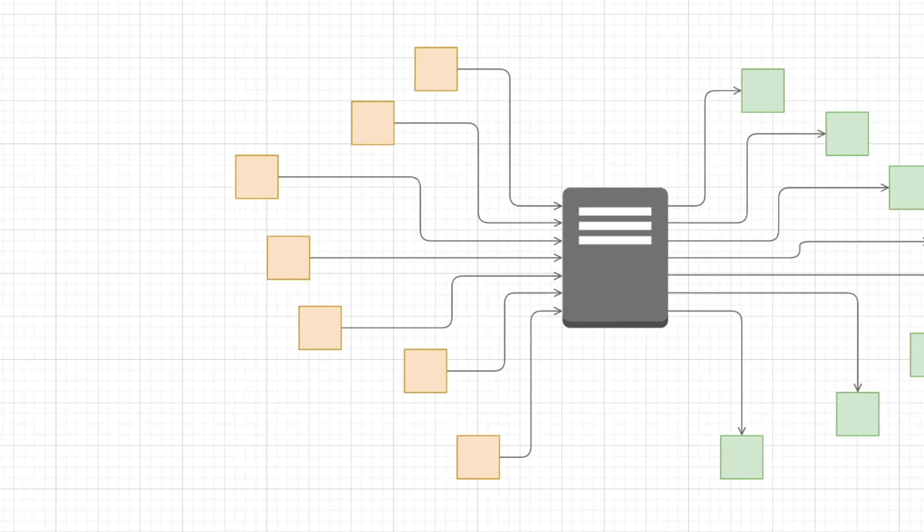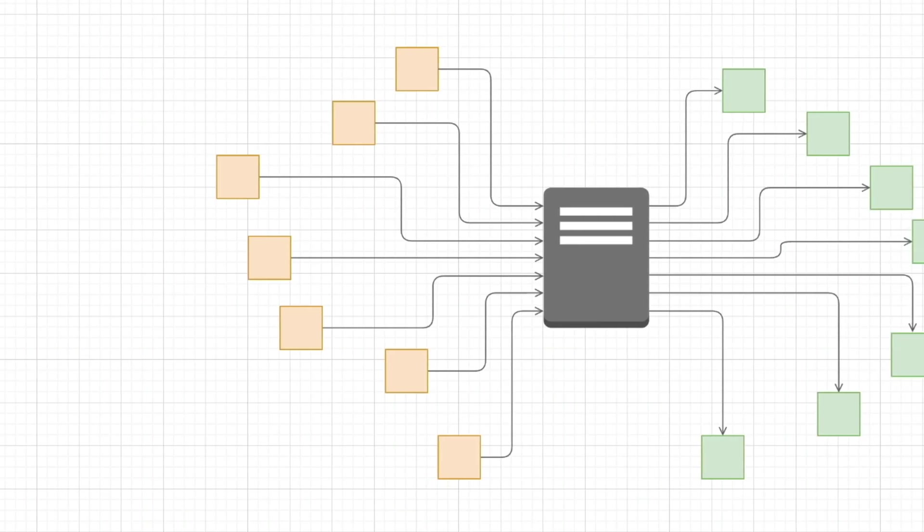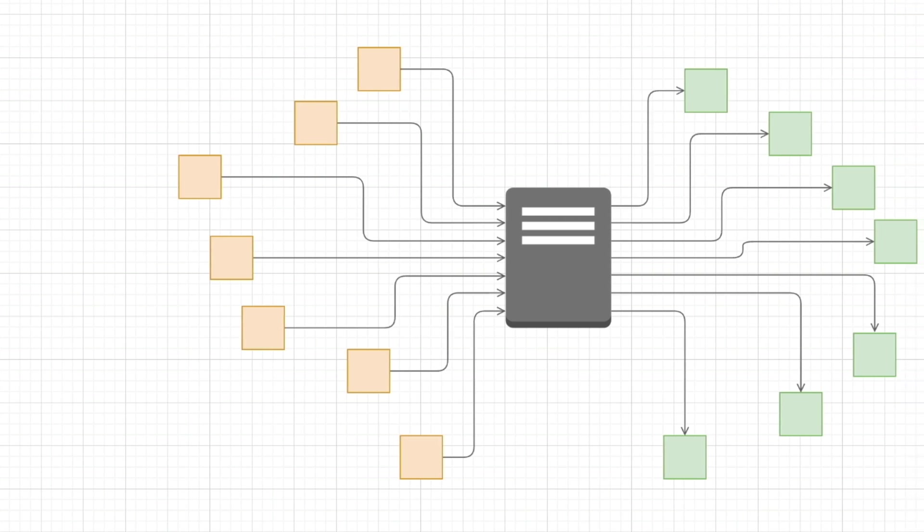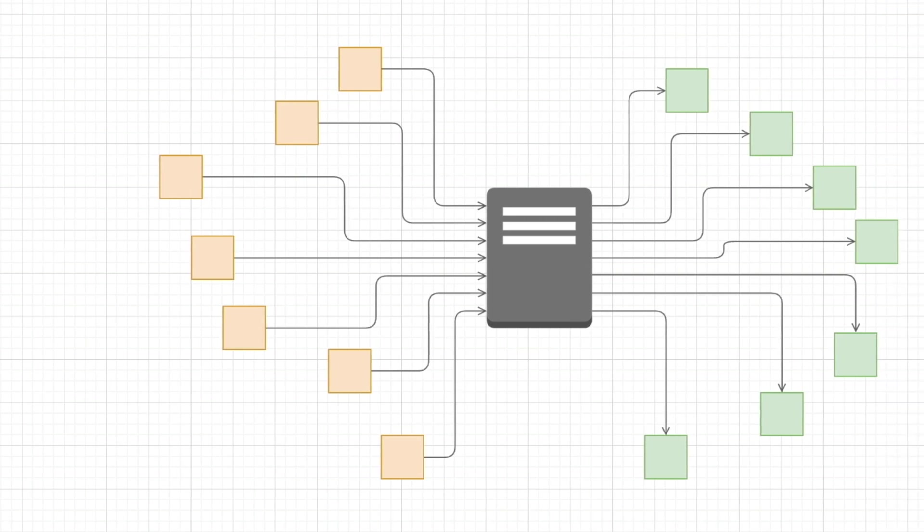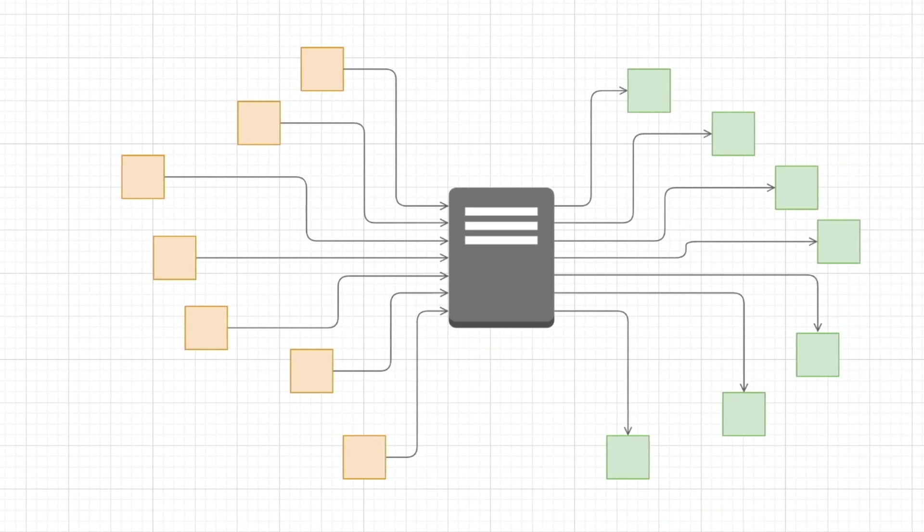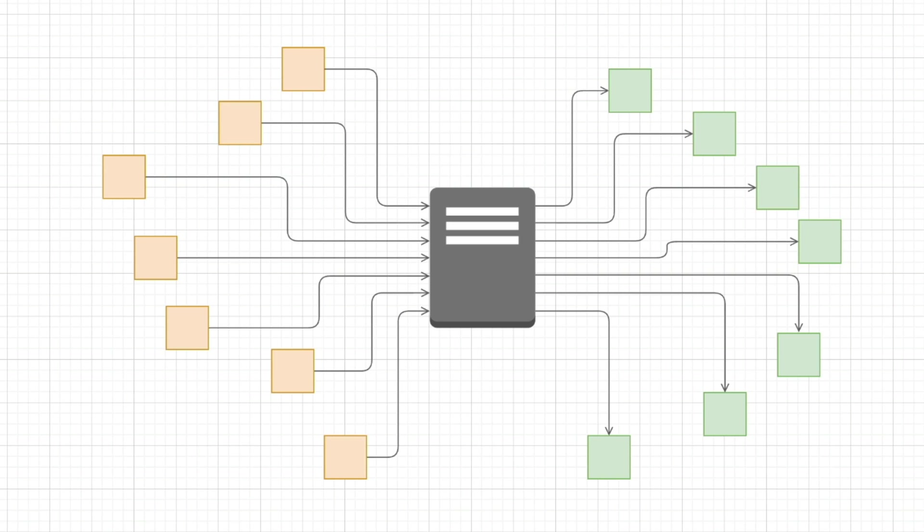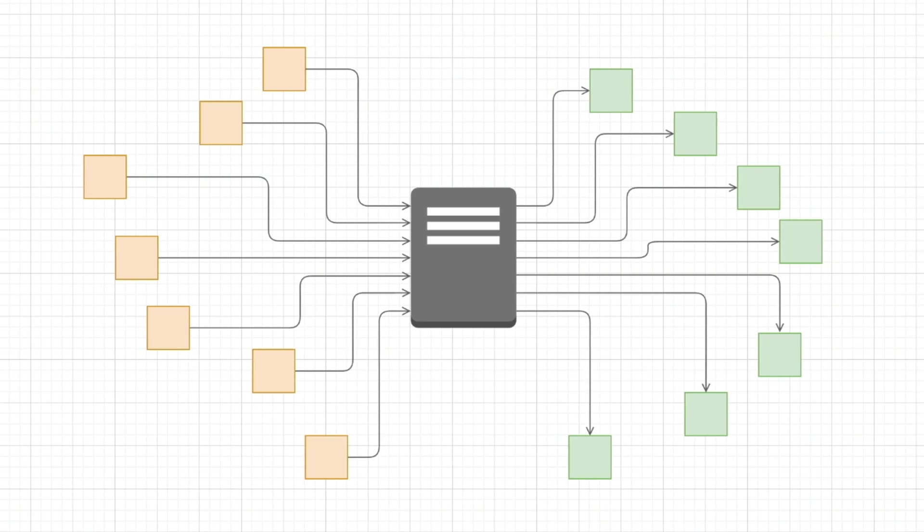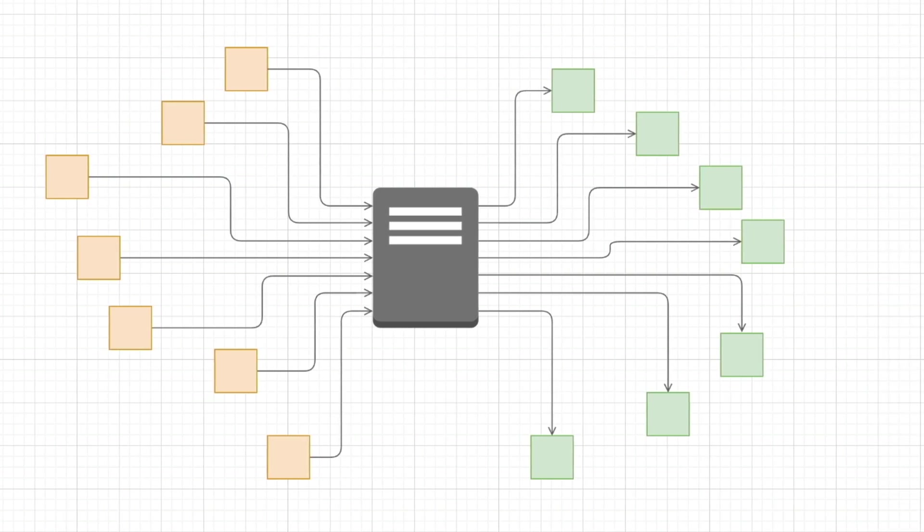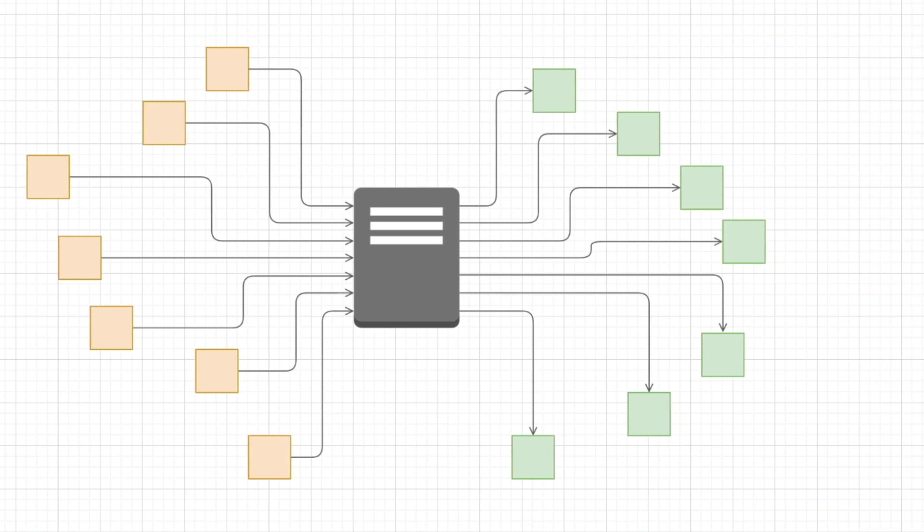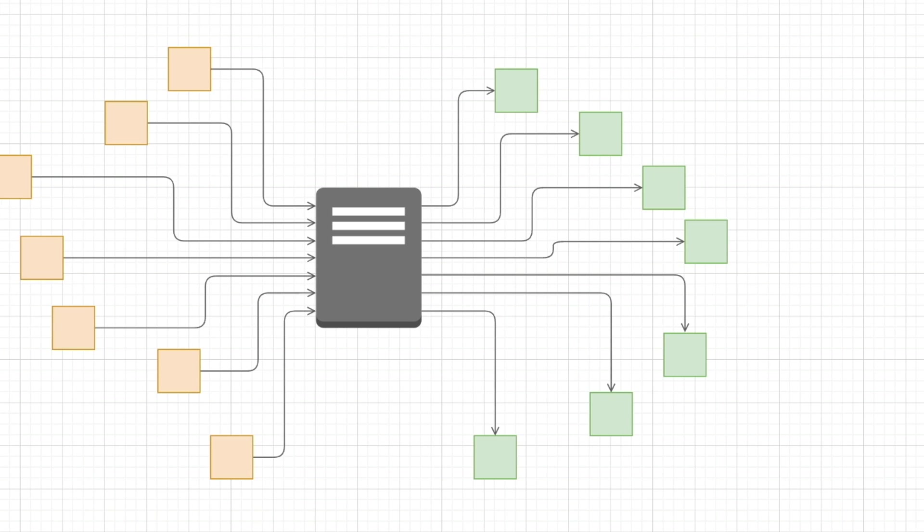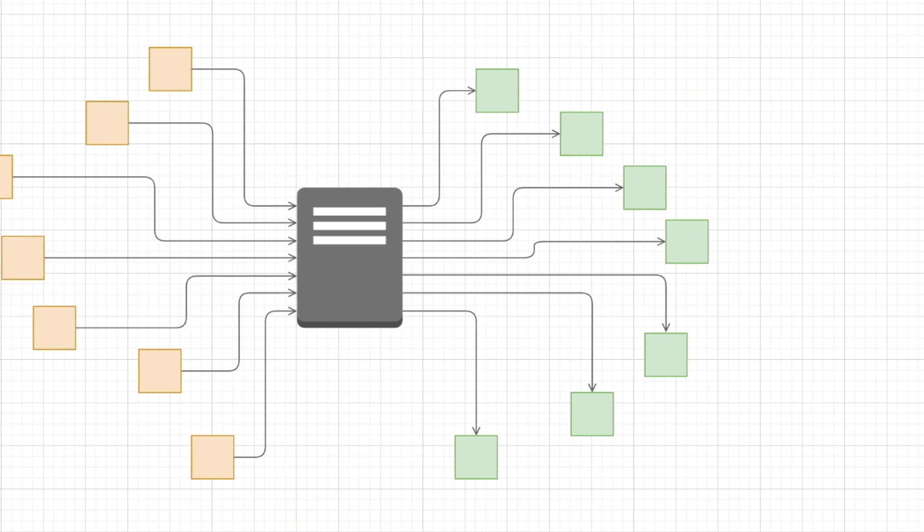We all typically use the floating connector when connecting one shape to another, right? Well, in today's specific use case, we're creating a server section of an architecture diagram where utilizing fixed connectors and our connection points feature are best for making this diagram.